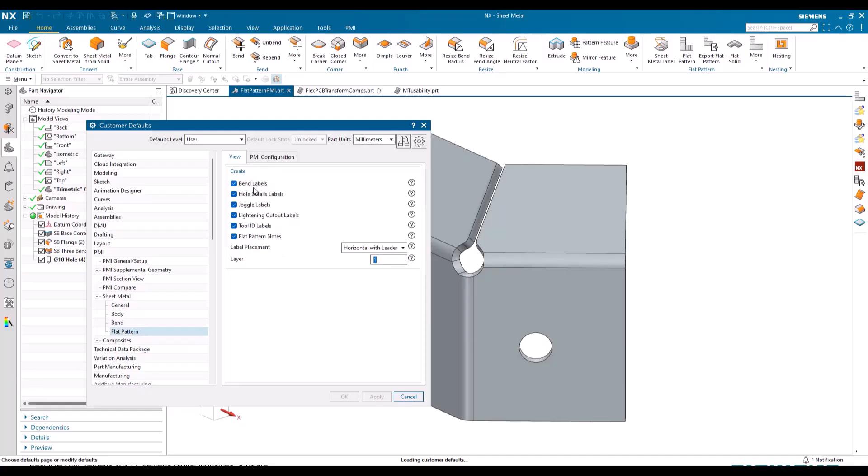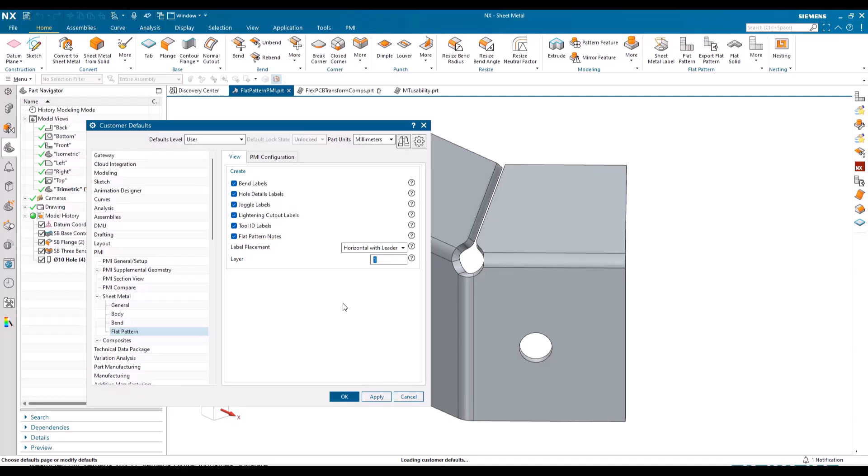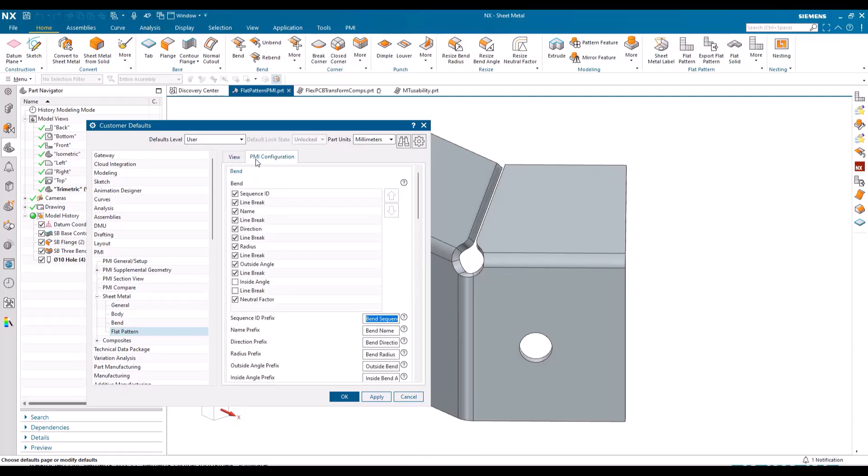We can turn on and off various configurations. Here's your label placement: horizontal or align with bend, which is new. Also the layer for the actual PMI notes, and then in the PMI configuration you can set everything up within customer defaults in terms of your presentation.